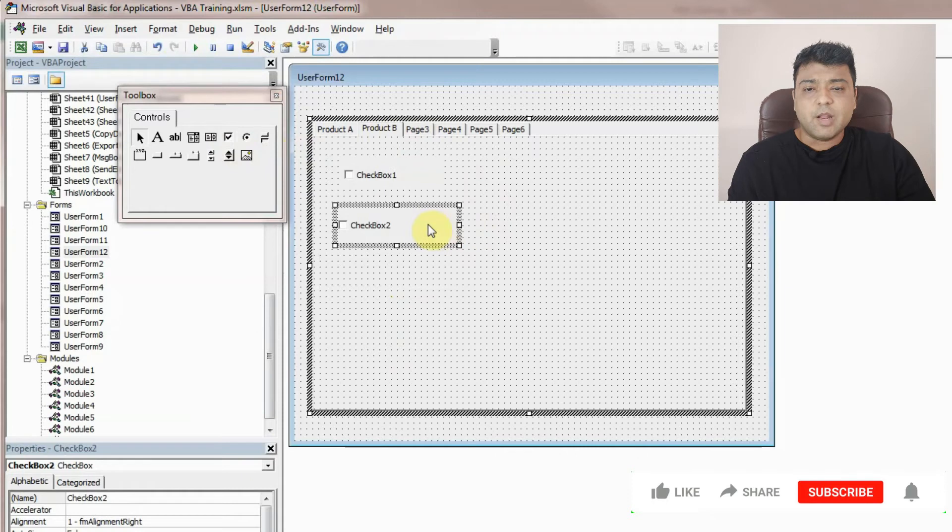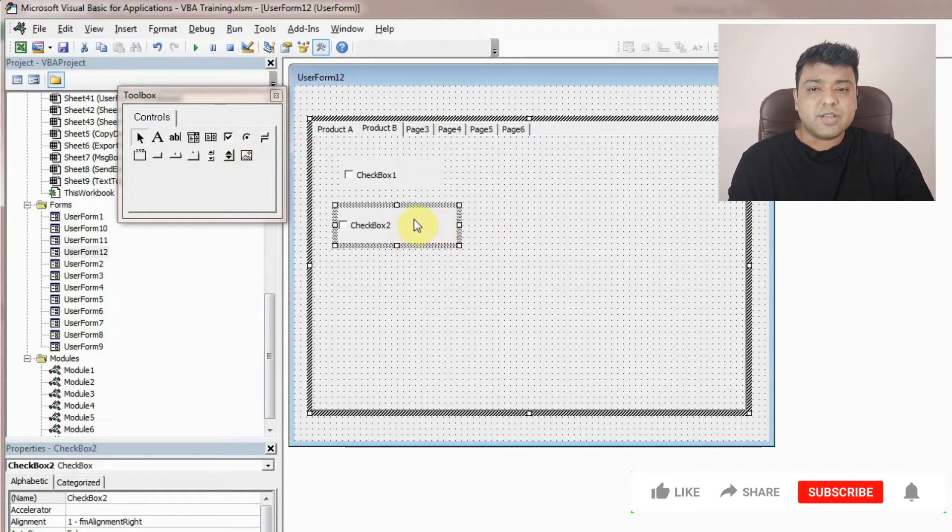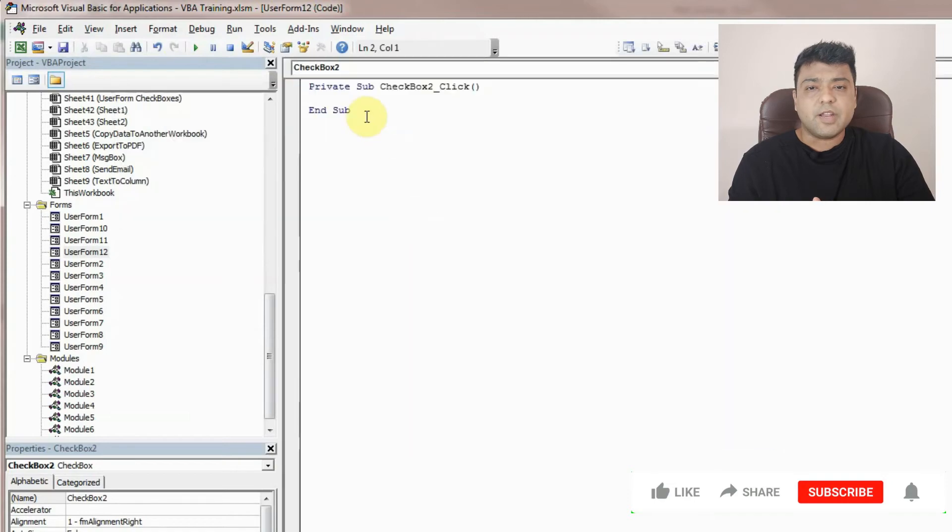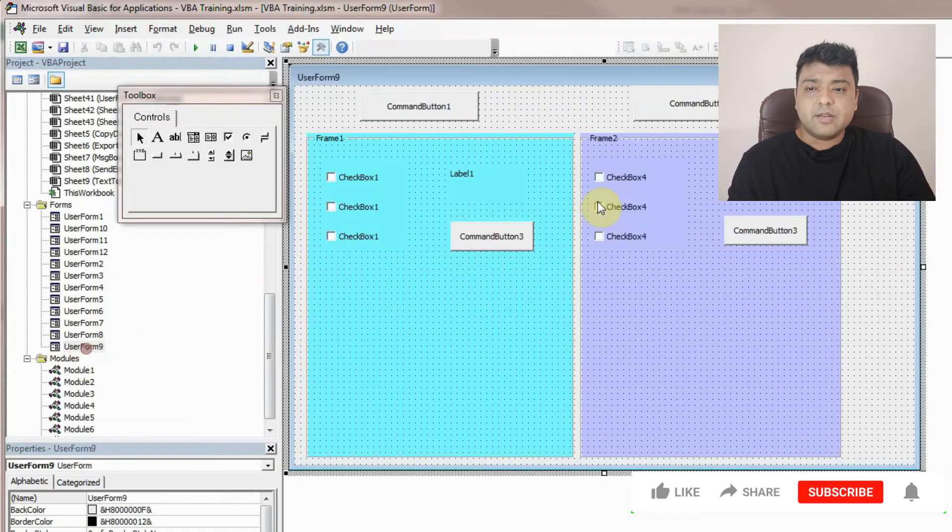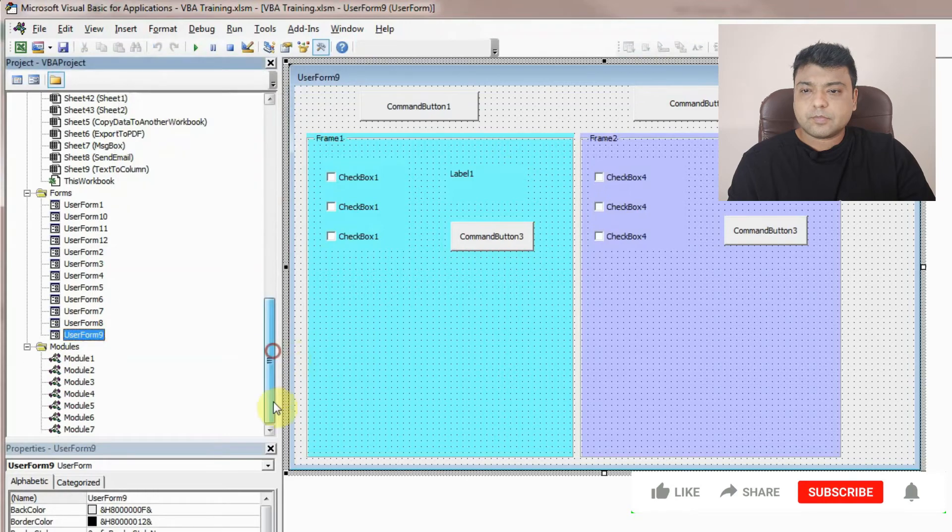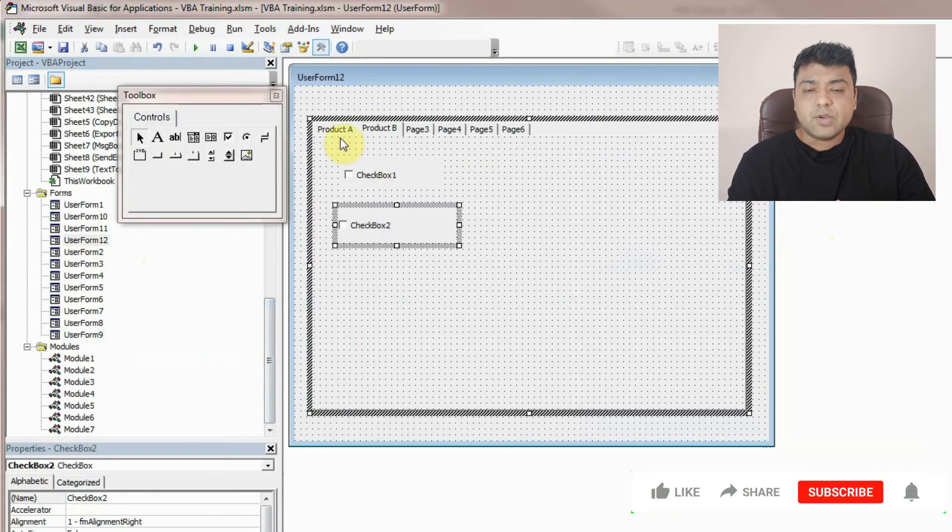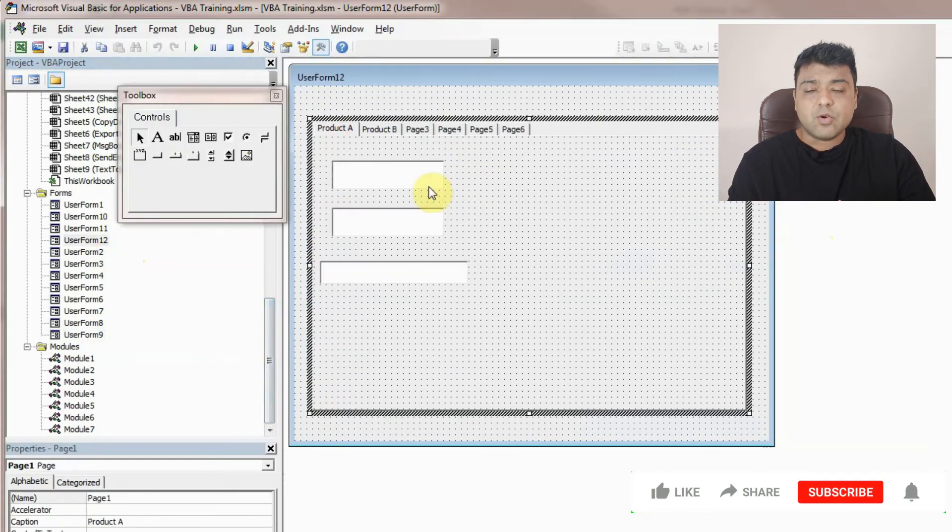Once you have them, whatever you require, you can then program them by double-clicking. Let's say if you want to assign any macro to checkbox here, you can double click here and write whatever macro you want. Similarly, if you want to assign some macro on any of these places, you can do that.